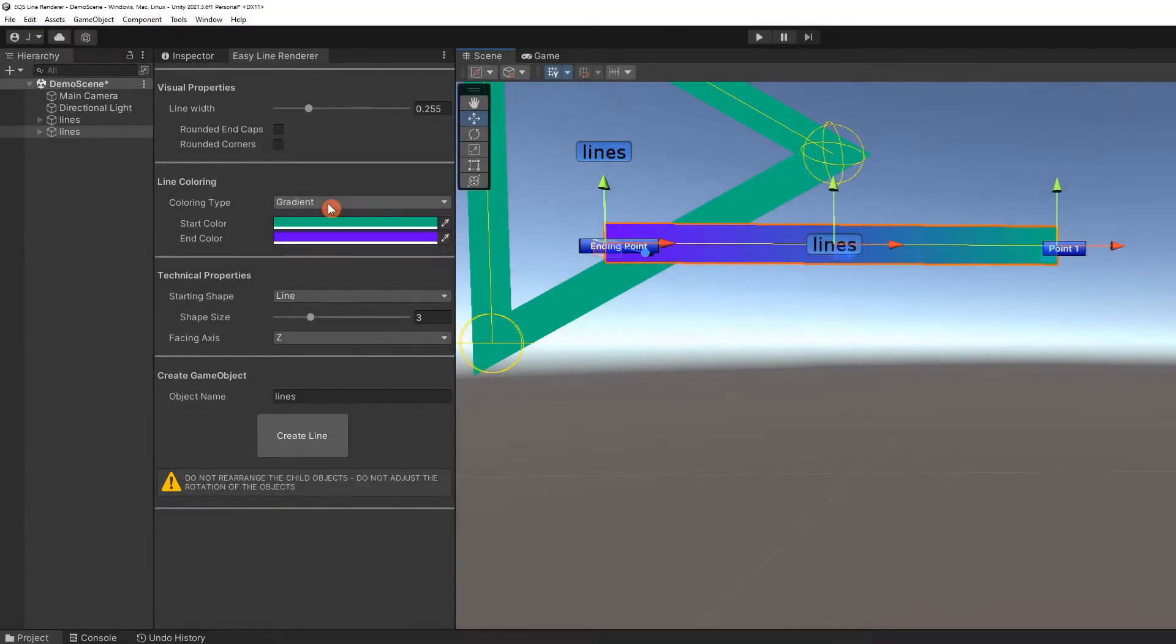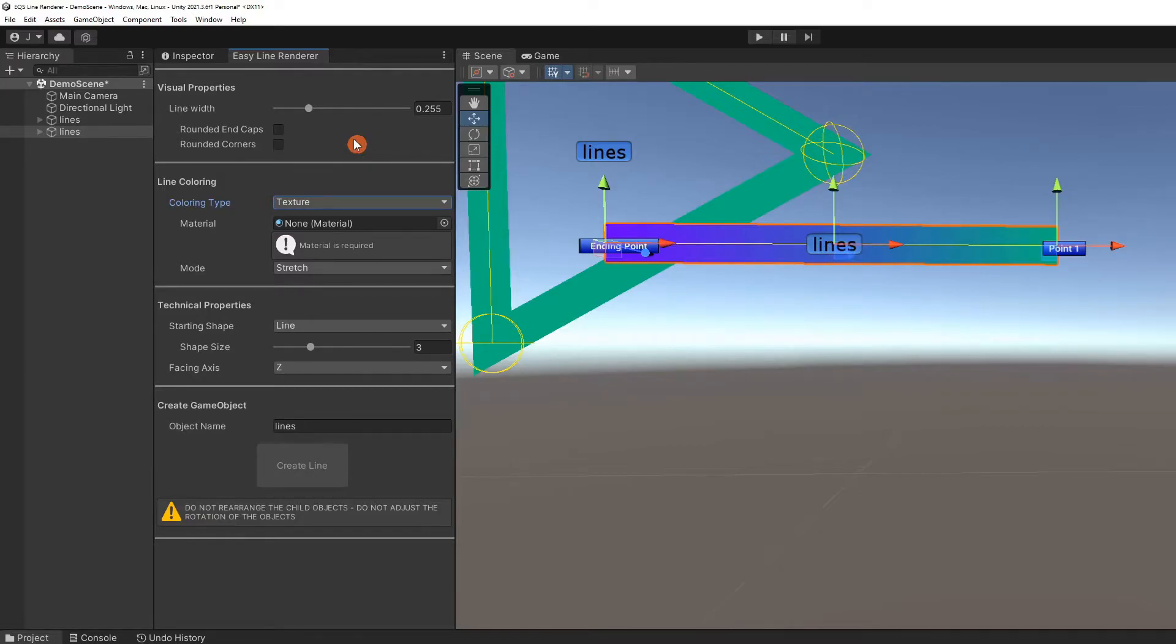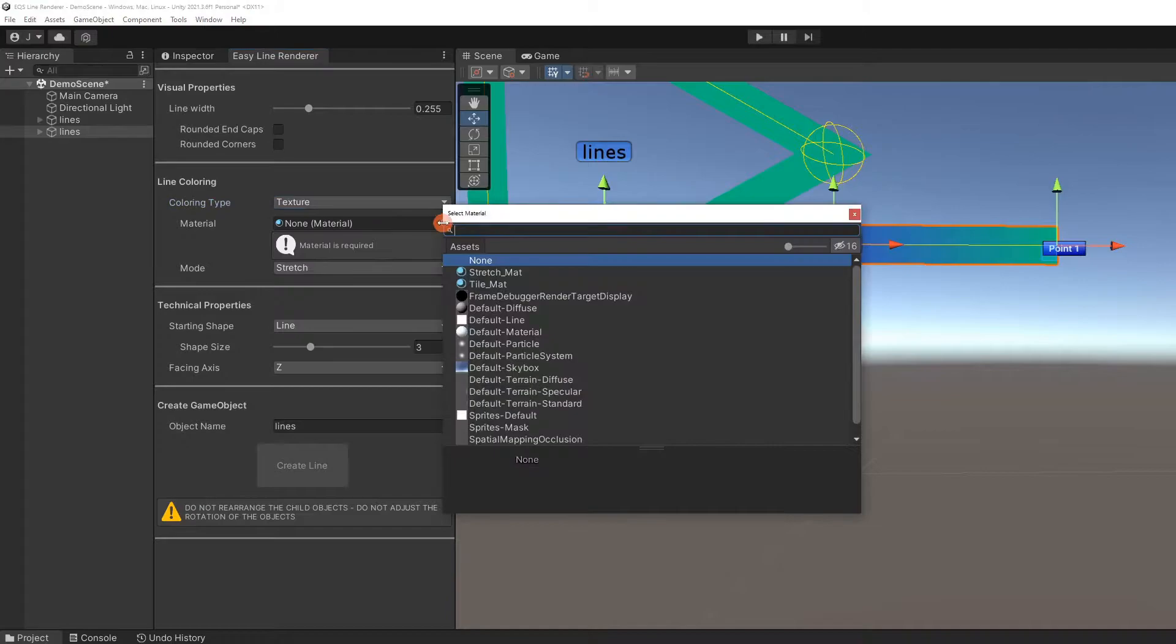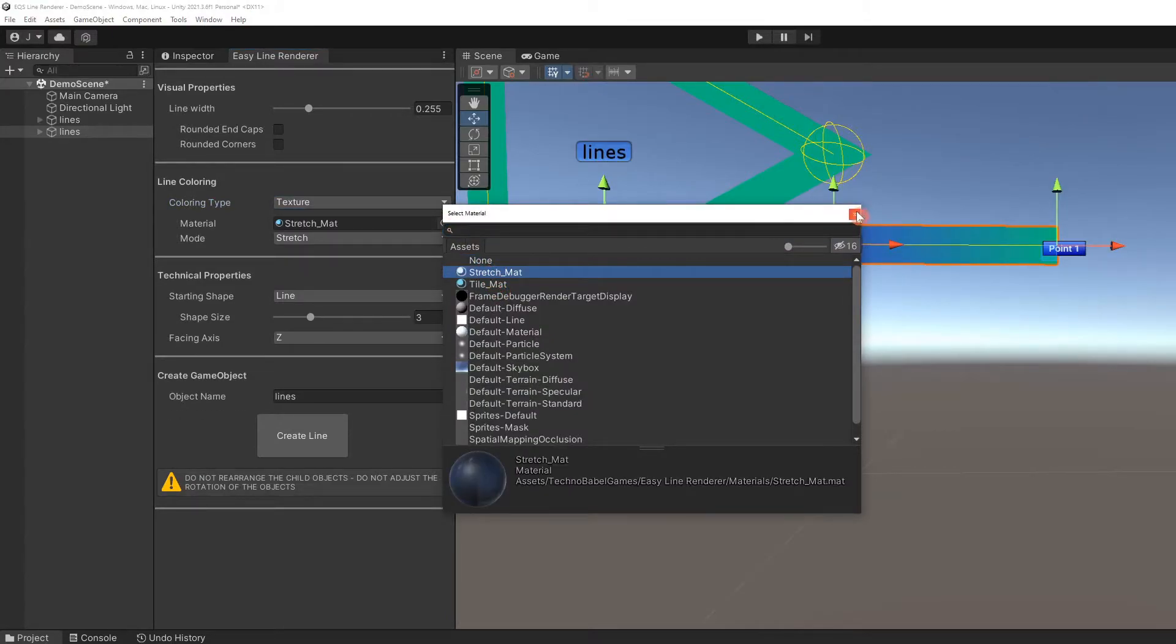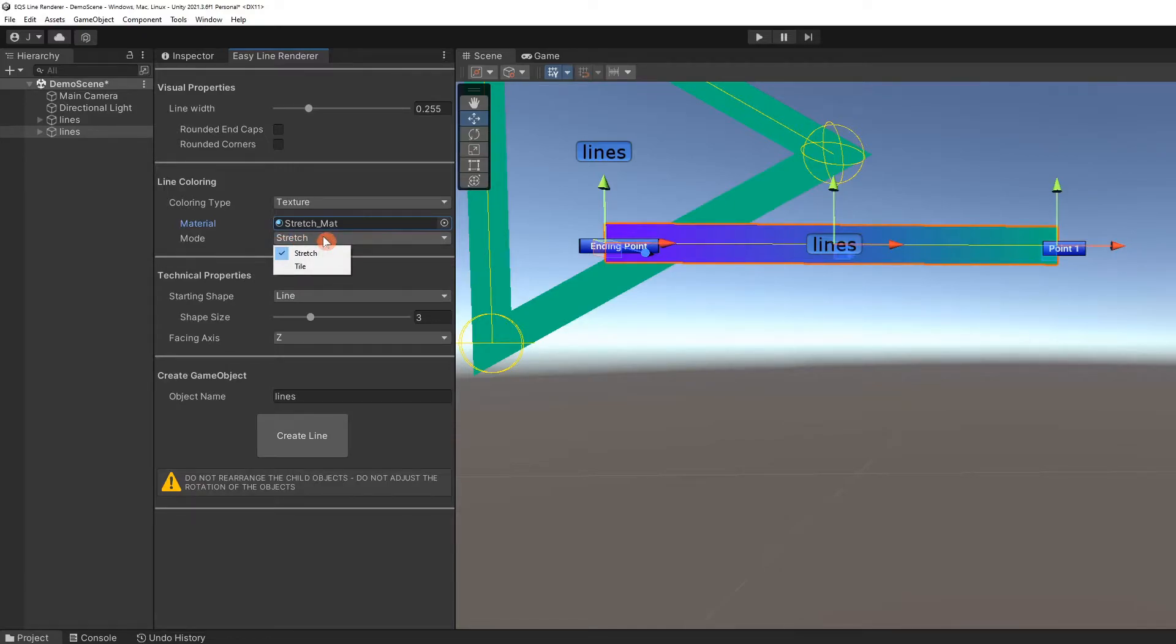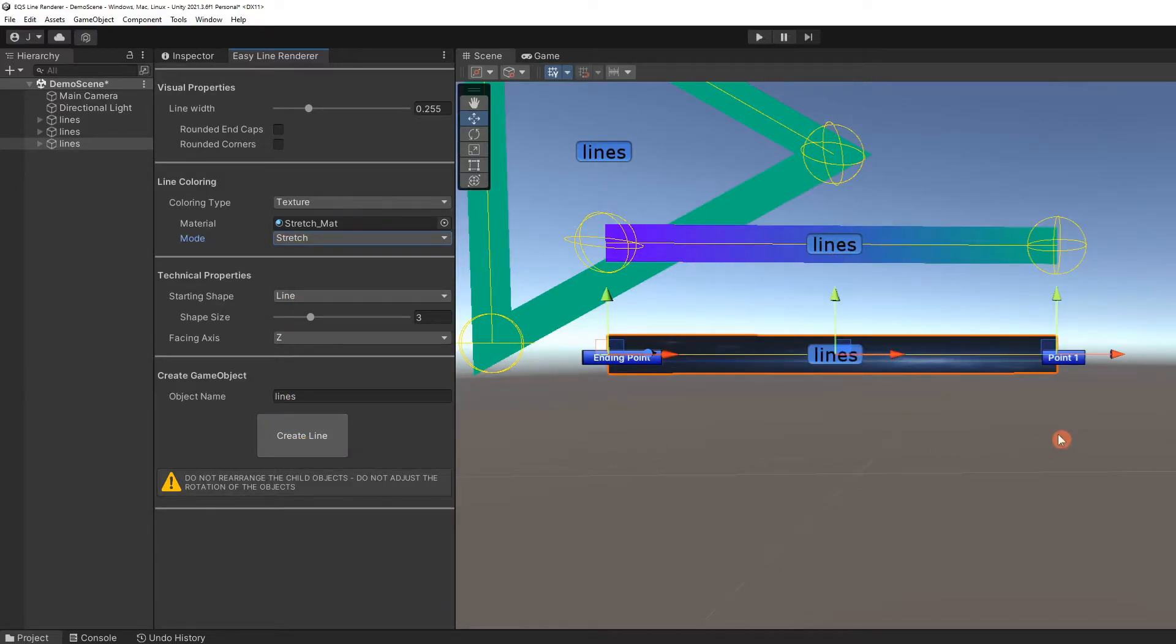The other coloring type option is texture. Textures require a material. We'll use the demo stretch material. There are two modes, stretch and tile. This material works with the stretch mode. Create another line. And it shows up with the image stretched across the line.